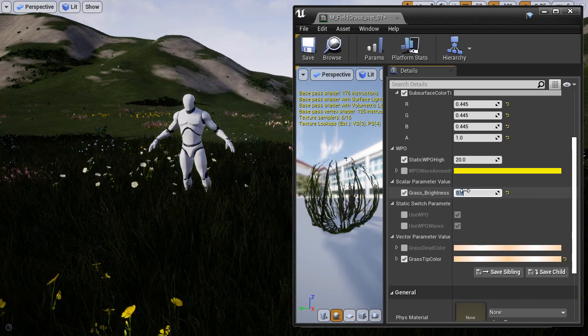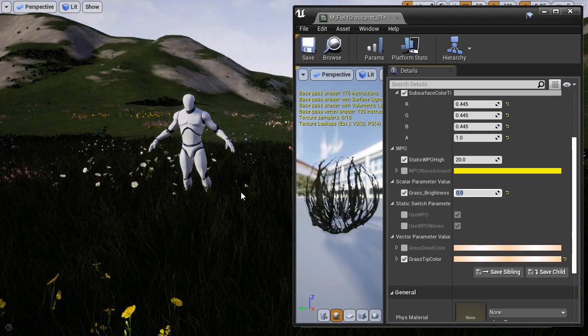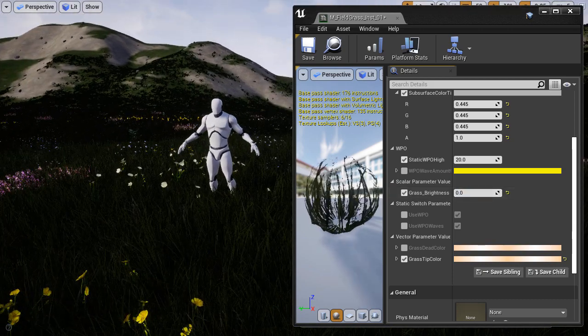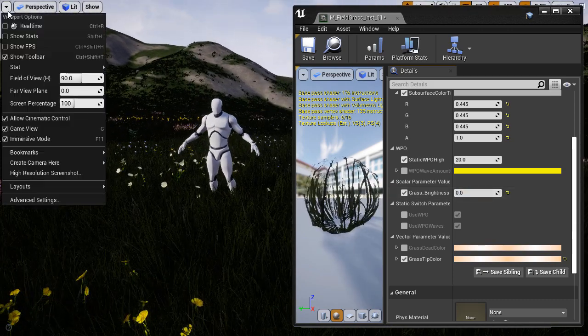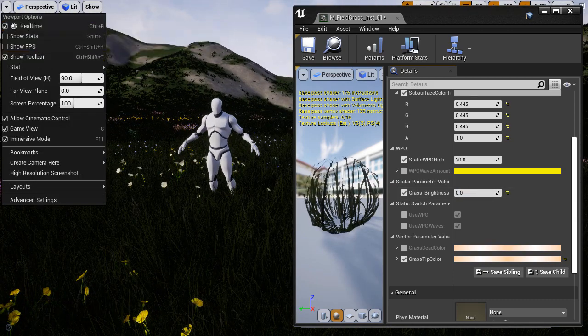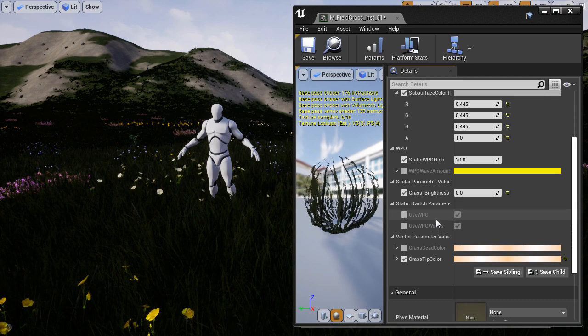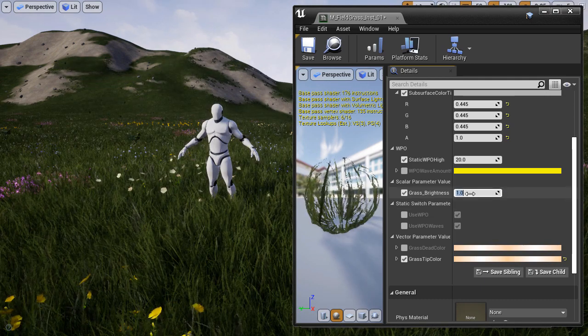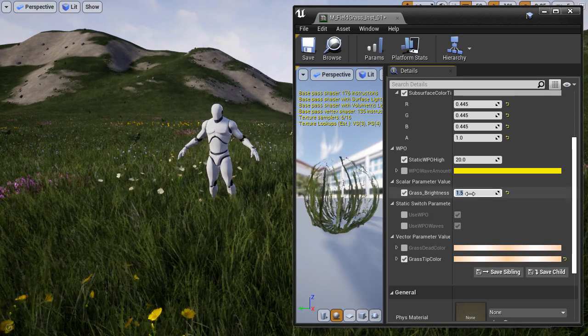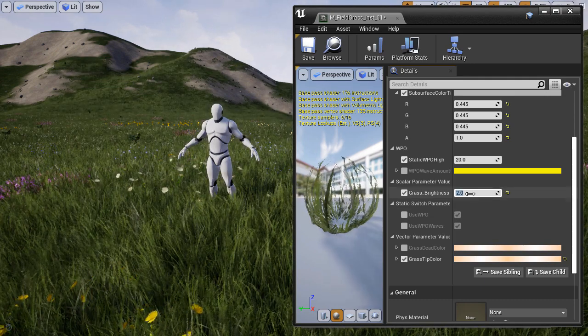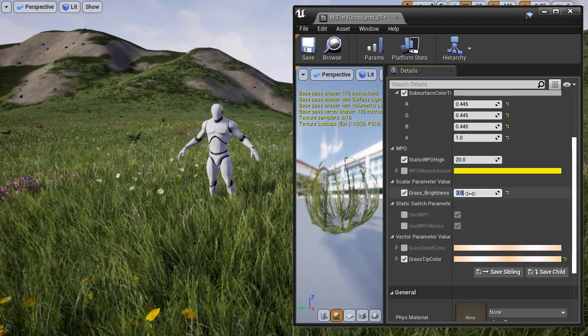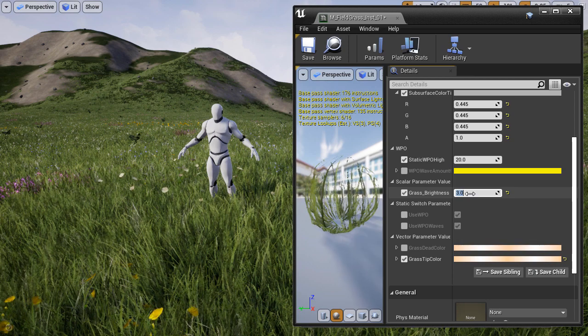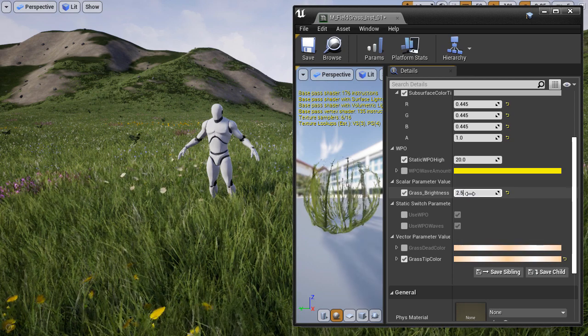And if I decrease it to 0, it will turn the grass black. 1 will be the default. And then if I begin to increase this number, it will begin to brighten our grass.